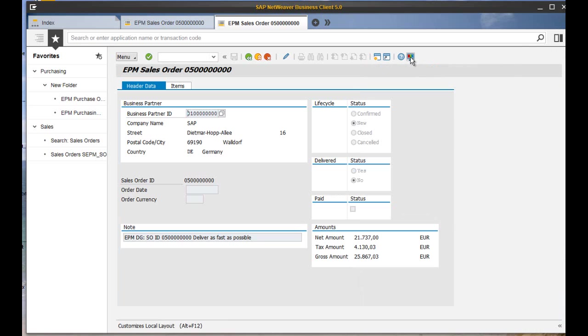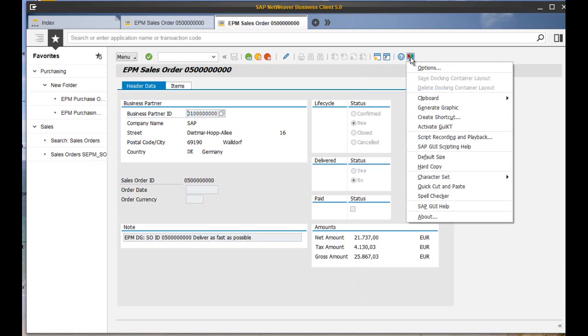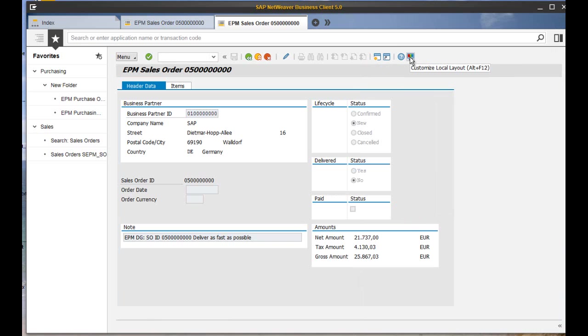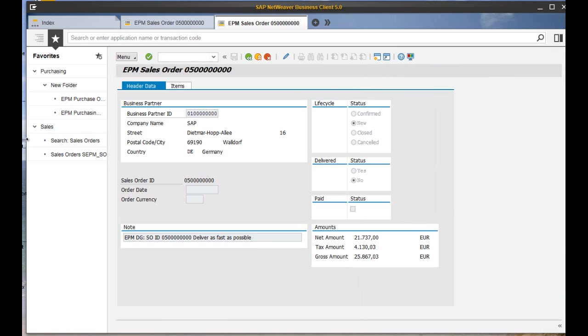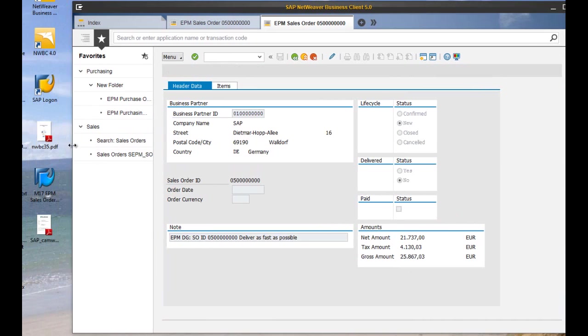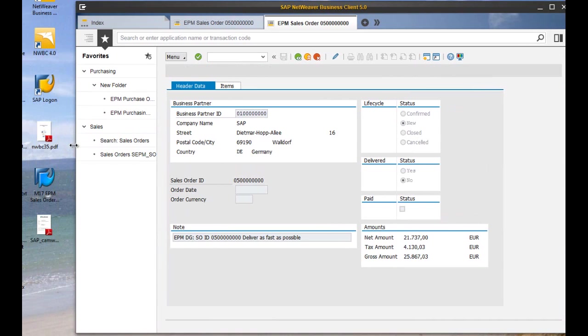With 5.0, SAP shortcuts are added to NWBC and can be used to start SAP GUI connections directly in NWBC.